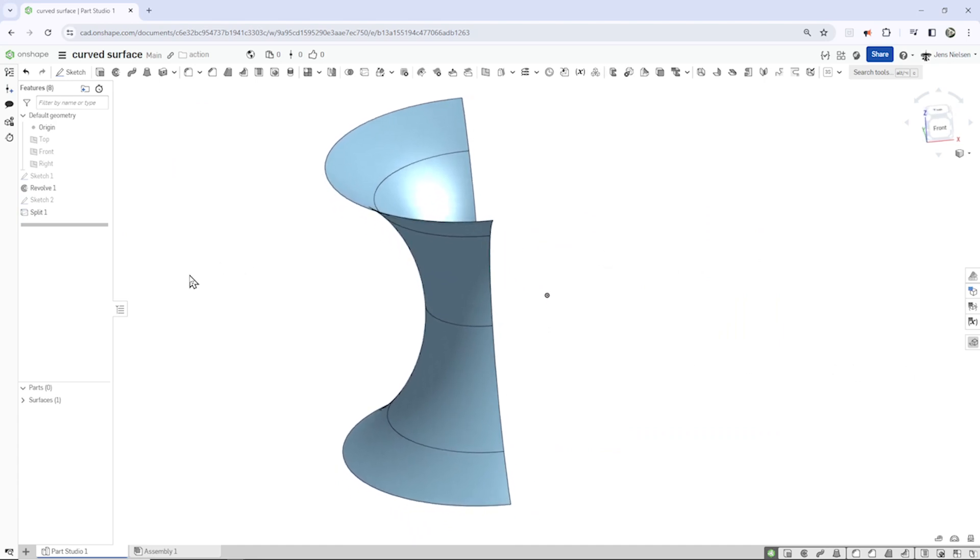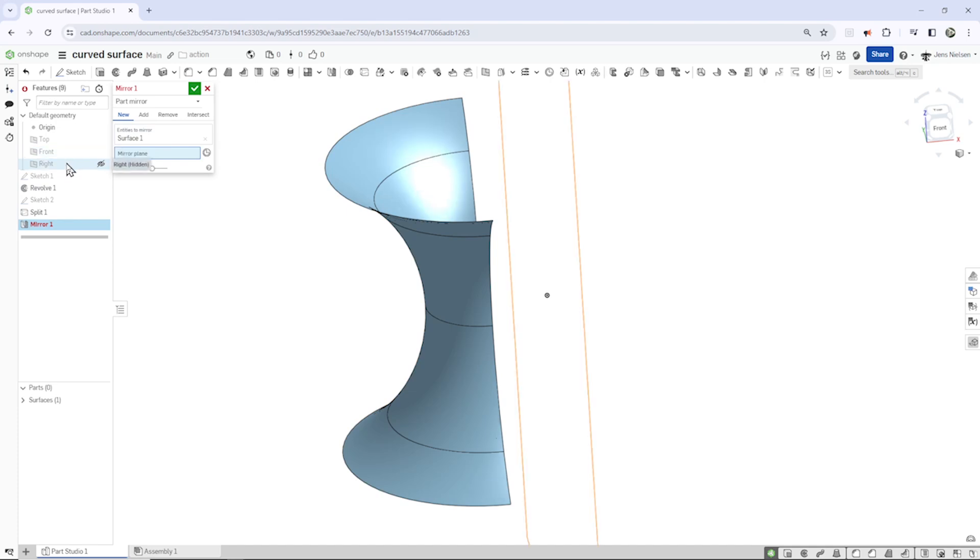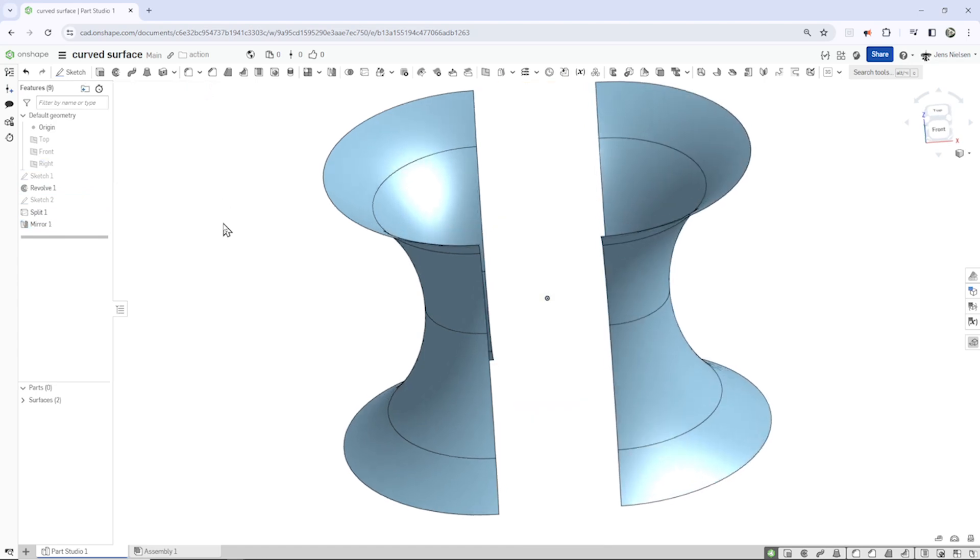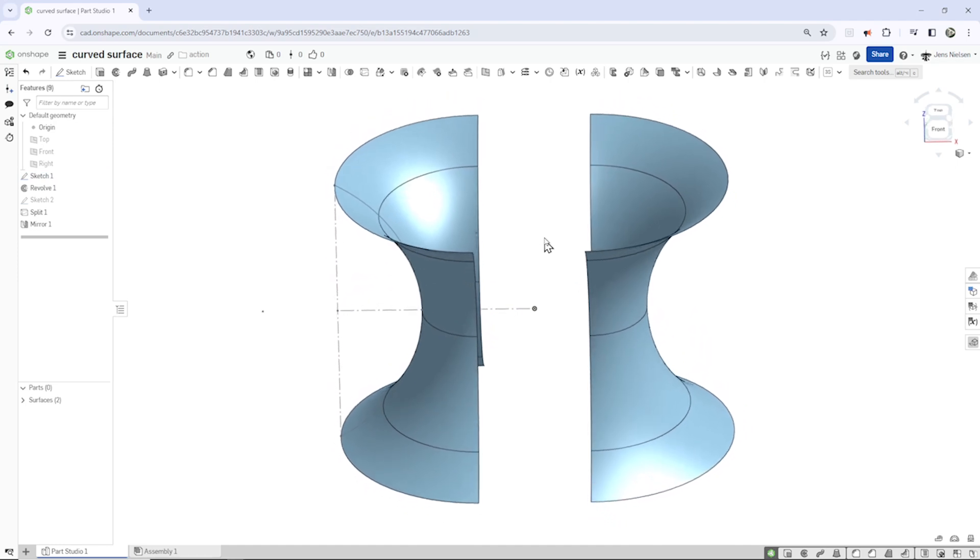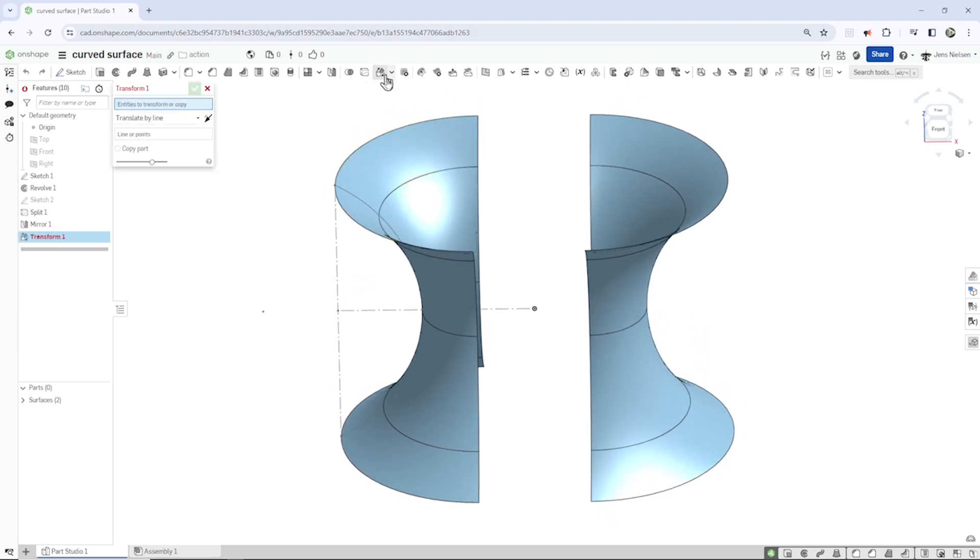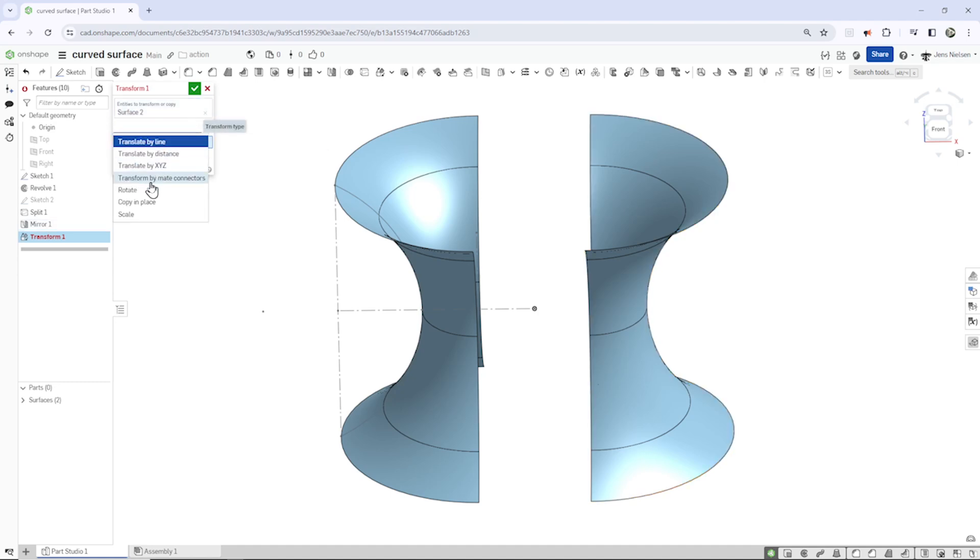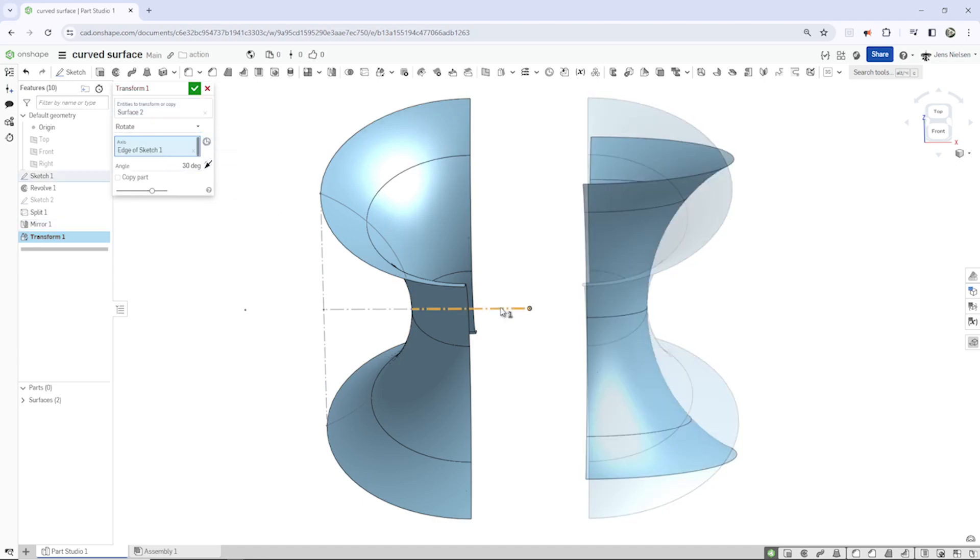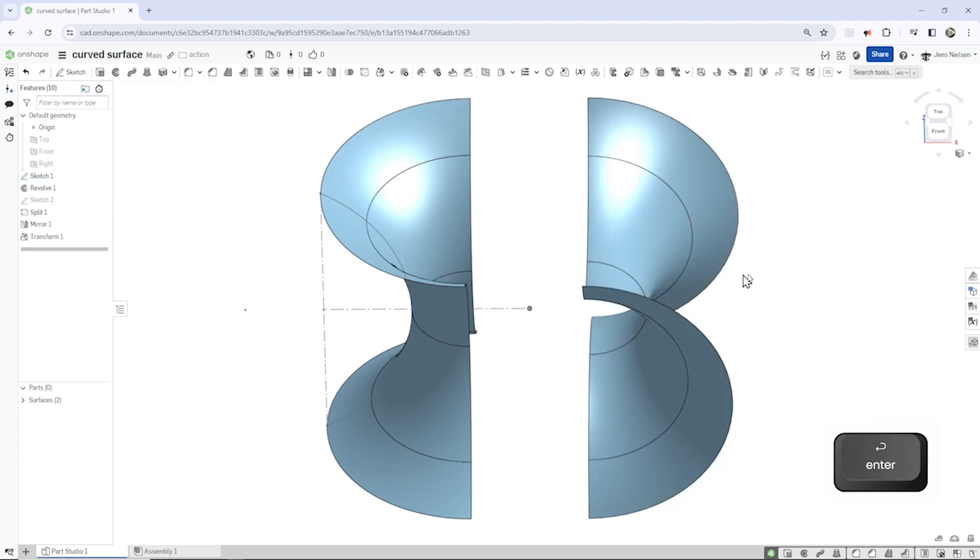Now let's mirror our part over the right plane. Let's make that sketch one visible again and go into the transform. Take that body, pick the rotation option, take that axis and apply 90 degrees.